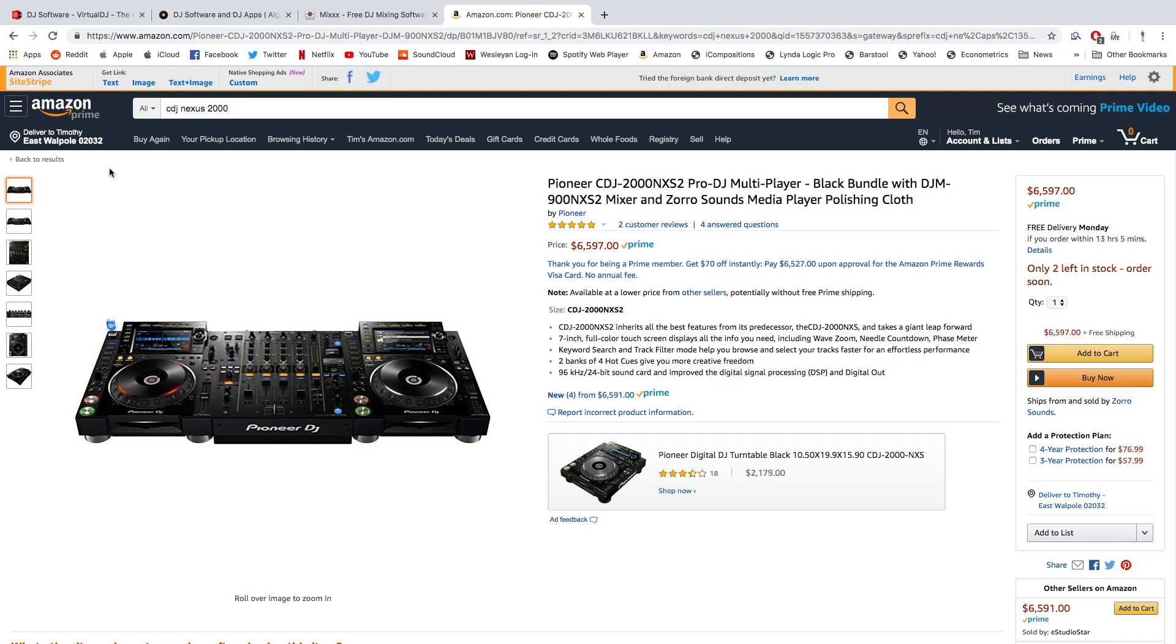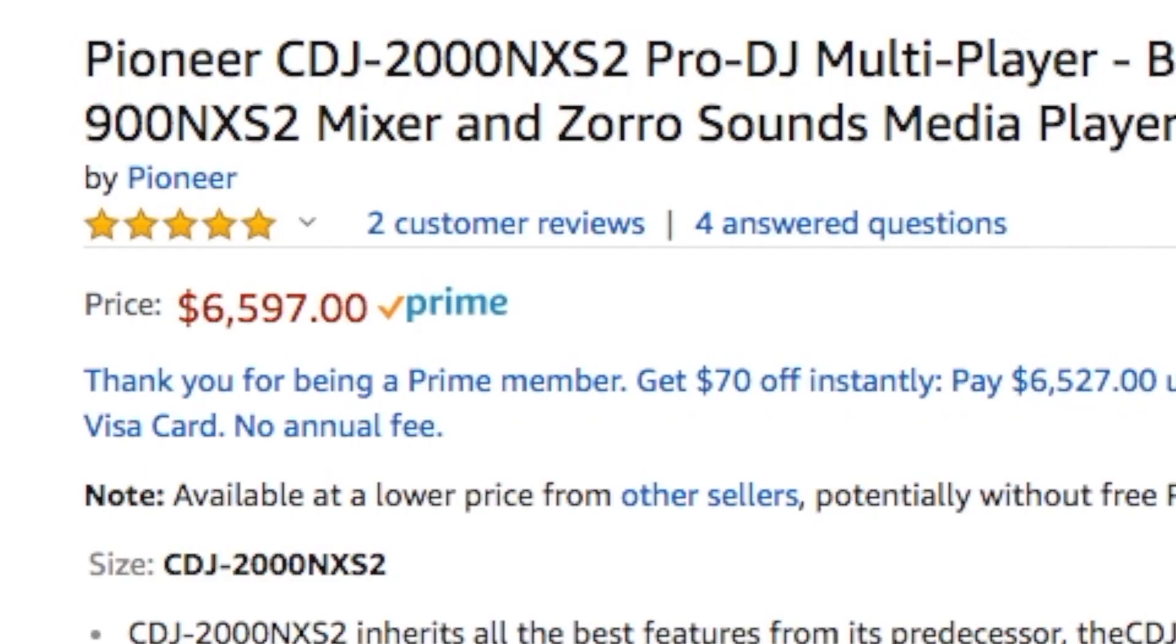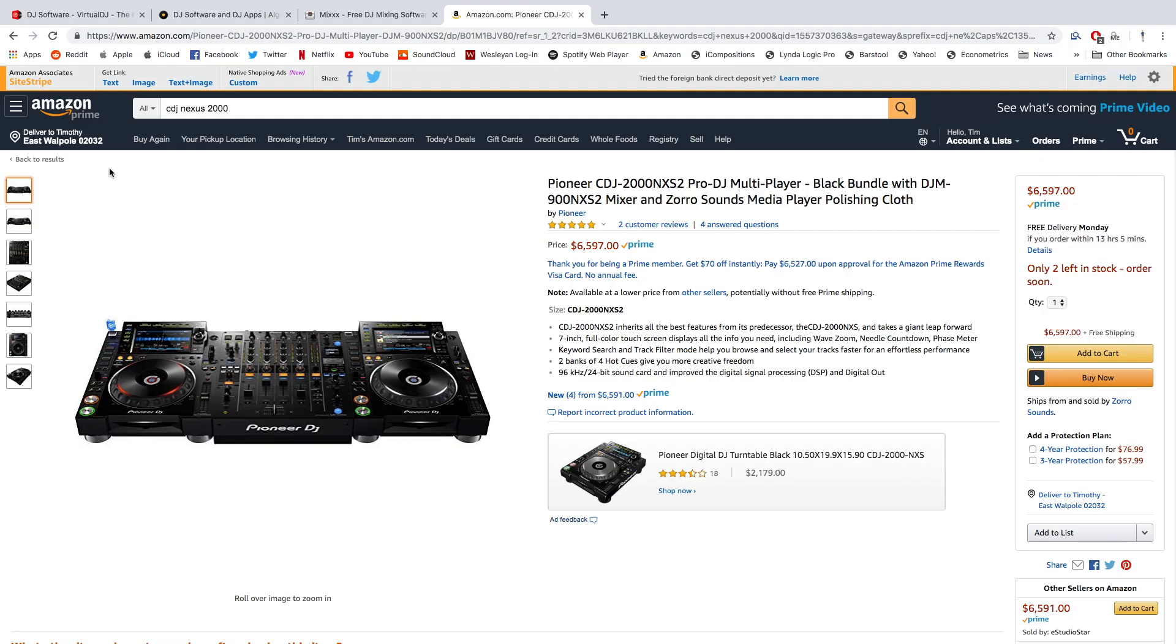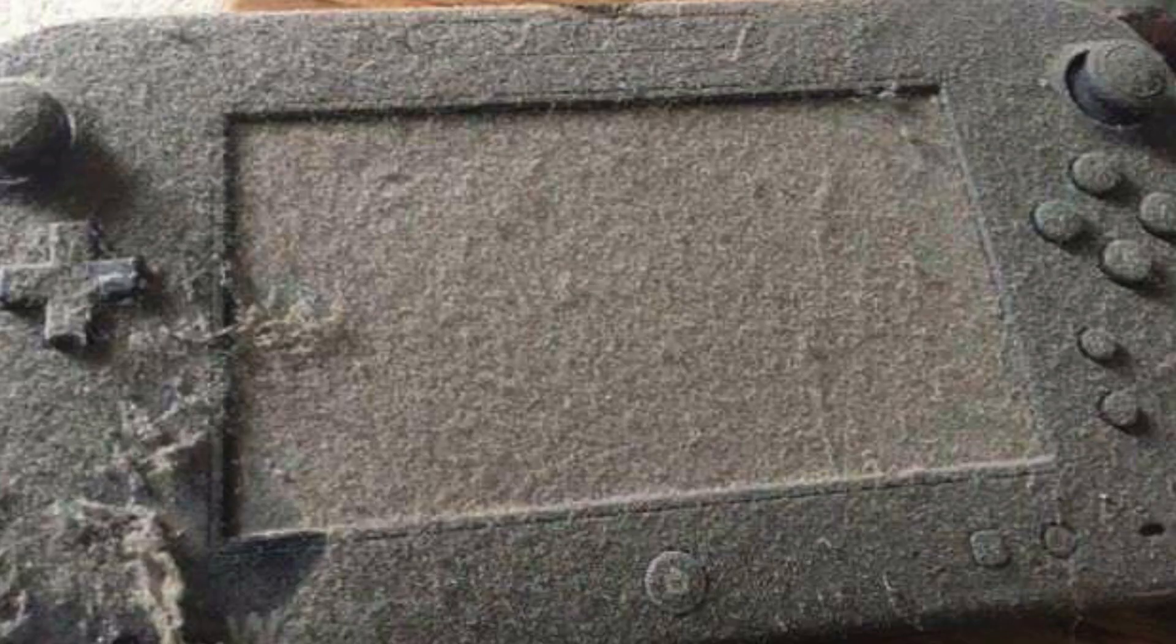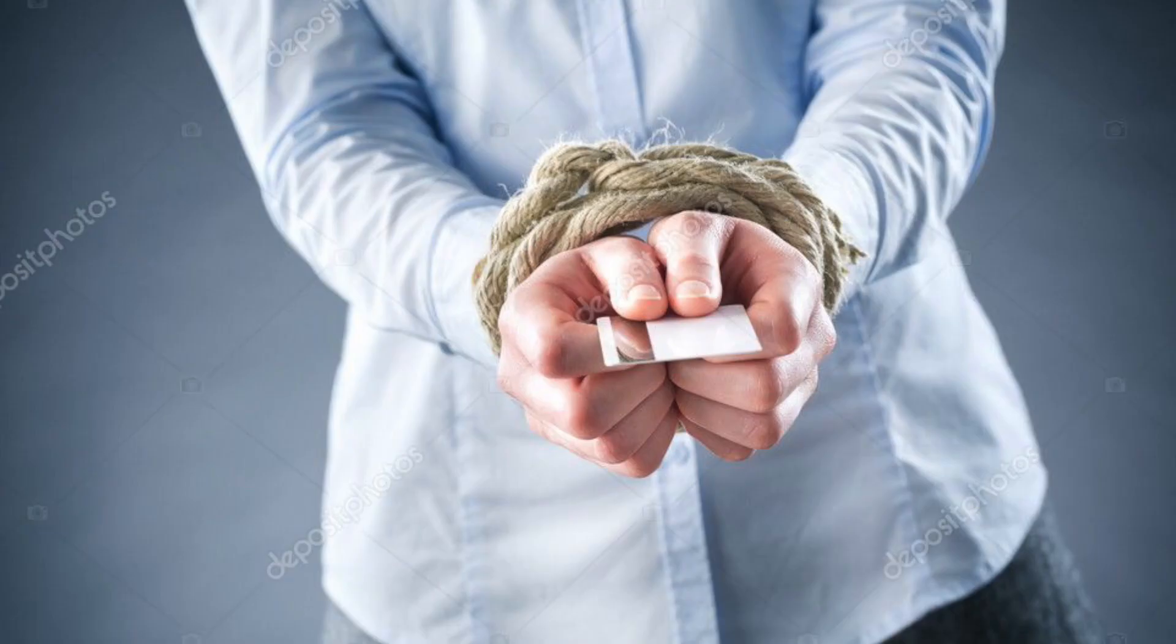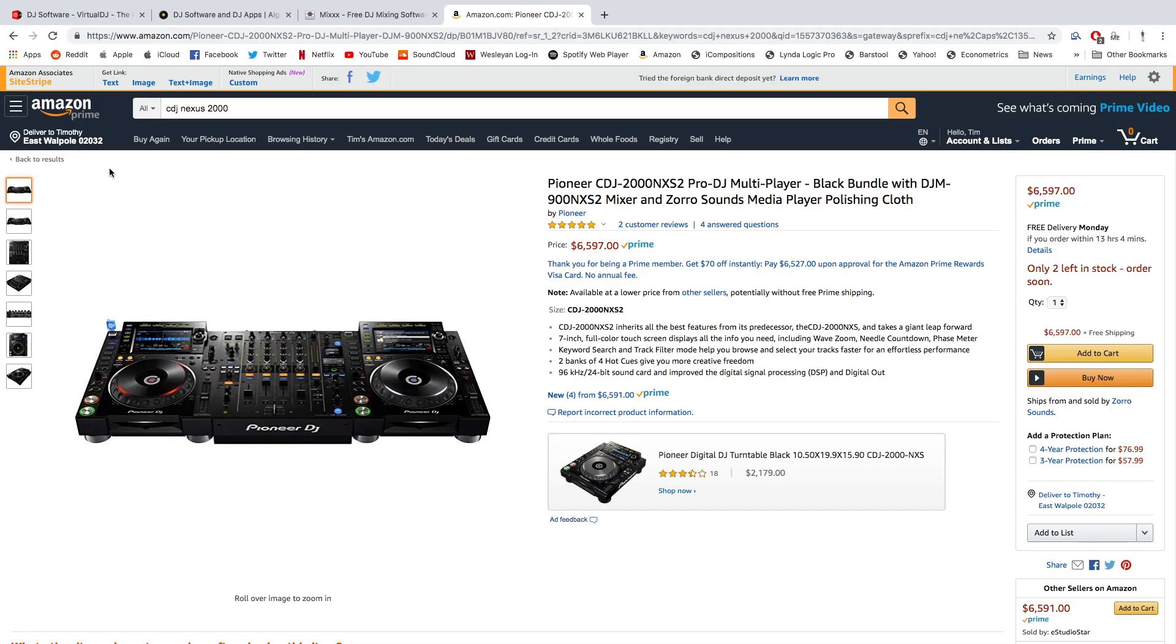So the first thing you want to do is go on Amazon, buy $6,600 worth of professional DJ gear, wait two days for prime shipping, try it out for an hour, decide you don't like it, and let it collect dust in your closet for the rest of your life while you try to pay off your now thousands of dollars worth of credit card debt. Obviously, I'm kidding. So let's look into some actual ways you can get started right now.